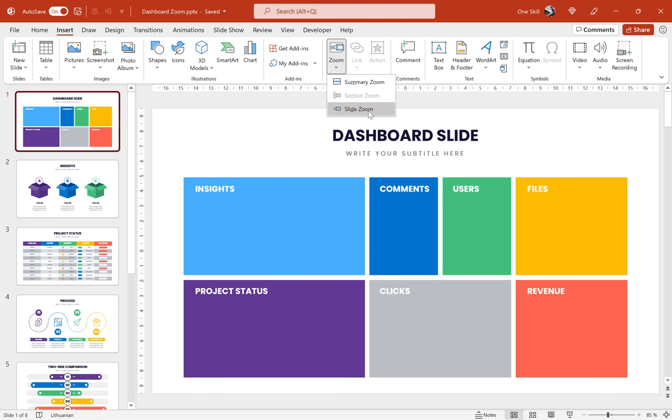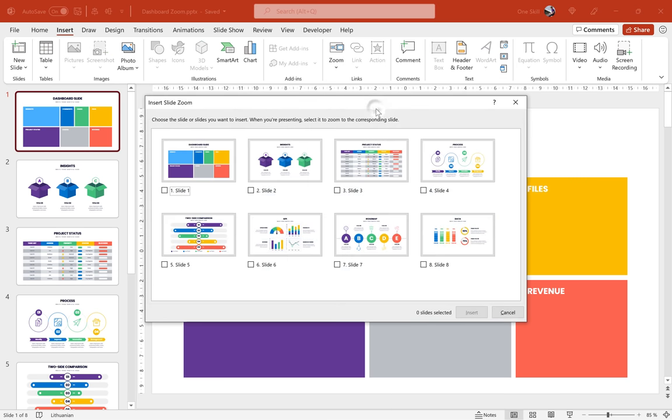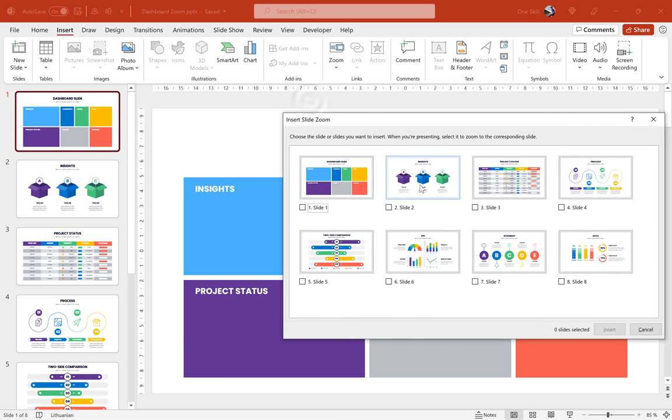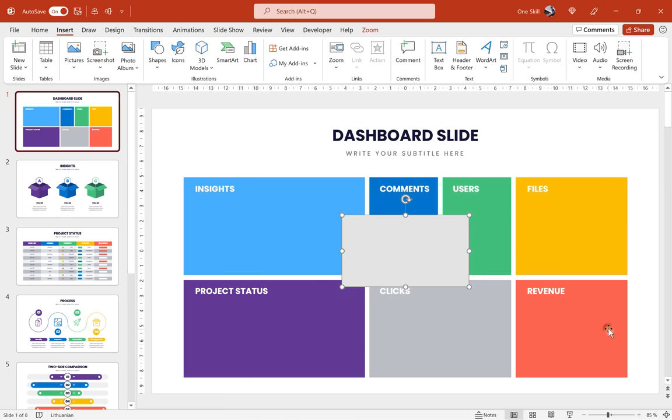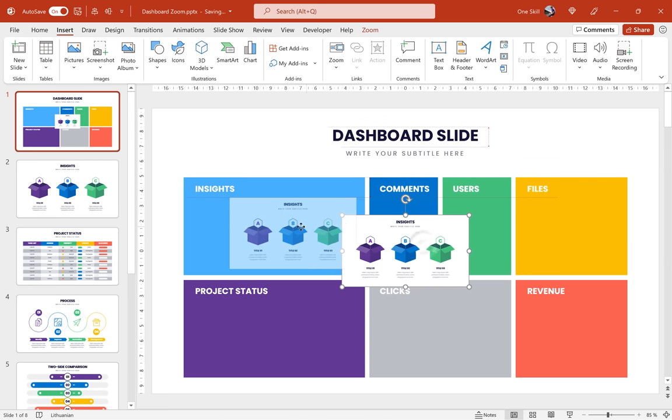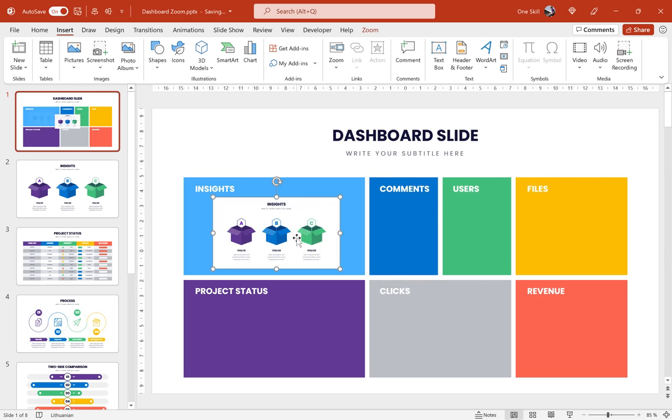So for that you would have to use section zooms. But in this case we will stick with slide zooms. So let's just click on slide zoom and let's pick a slide that we would like to zoom into. For example slide number two. Let's click insert and here we have our first slide zoom. Congratulations!